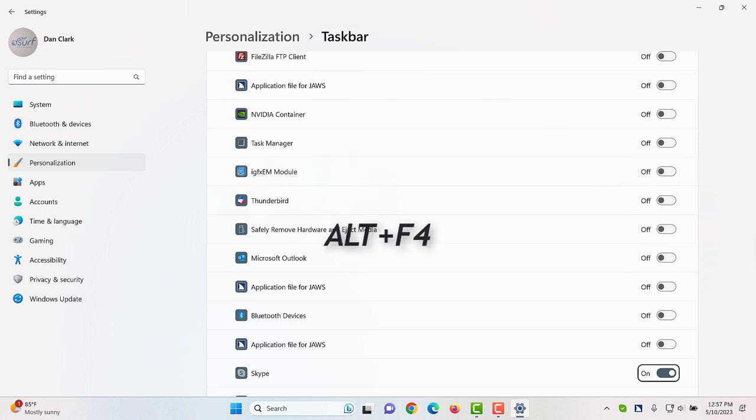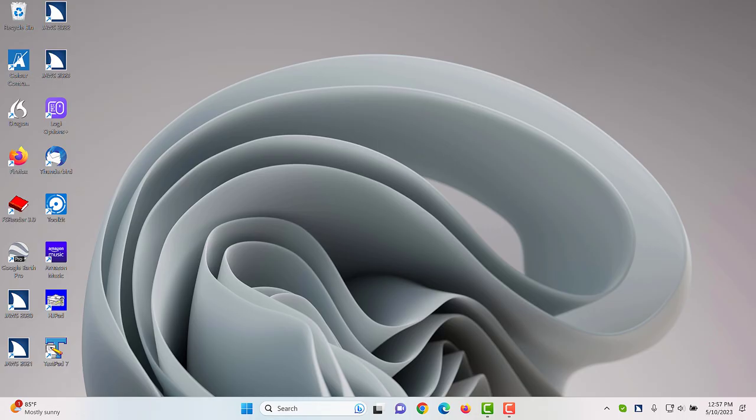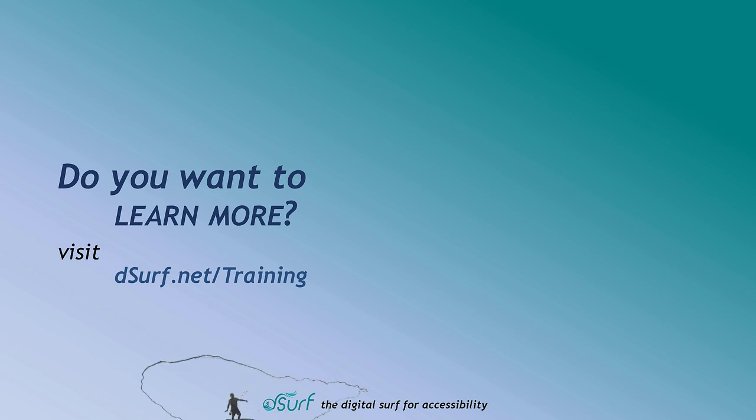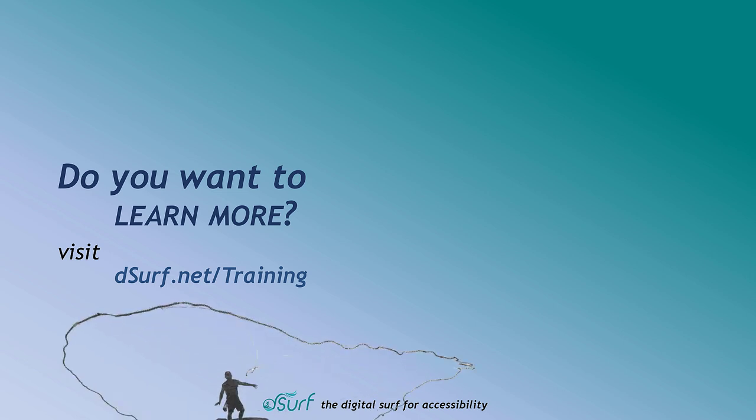The changes are saved automatically. Thank you for joining me in this lesson on making some initial changes to the Windows 11 default settings. Do you want to learn more? Visit dsurf.net forward slash training.